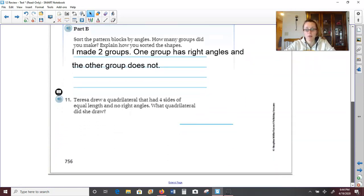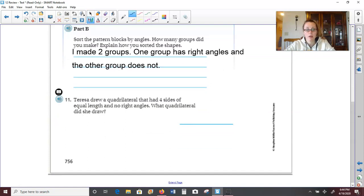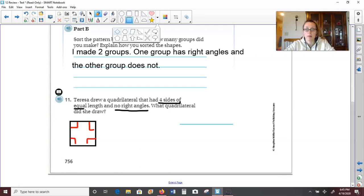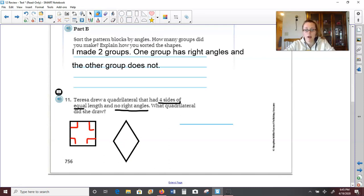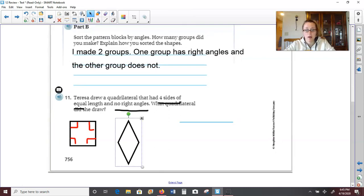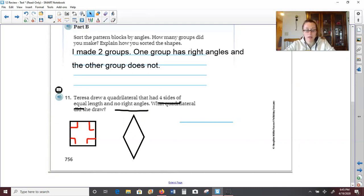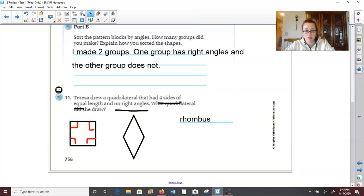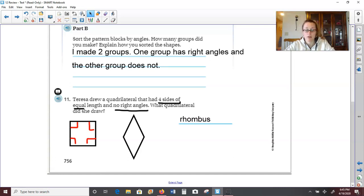Number 11: Teresa drew a quadrilateral that has four sides of equal length but no right angles. Whenever I think of a quadrilateral with four equal sides, my first thought is always a square. But in this case it can't be a square because squares do have those perfect right angles. Since Teresa's shape does not have right angles, it's kind of like a square but the angles are pinched in a little bit — you might have called it a diamond in the past. However, its mathematical name is a rhombus.